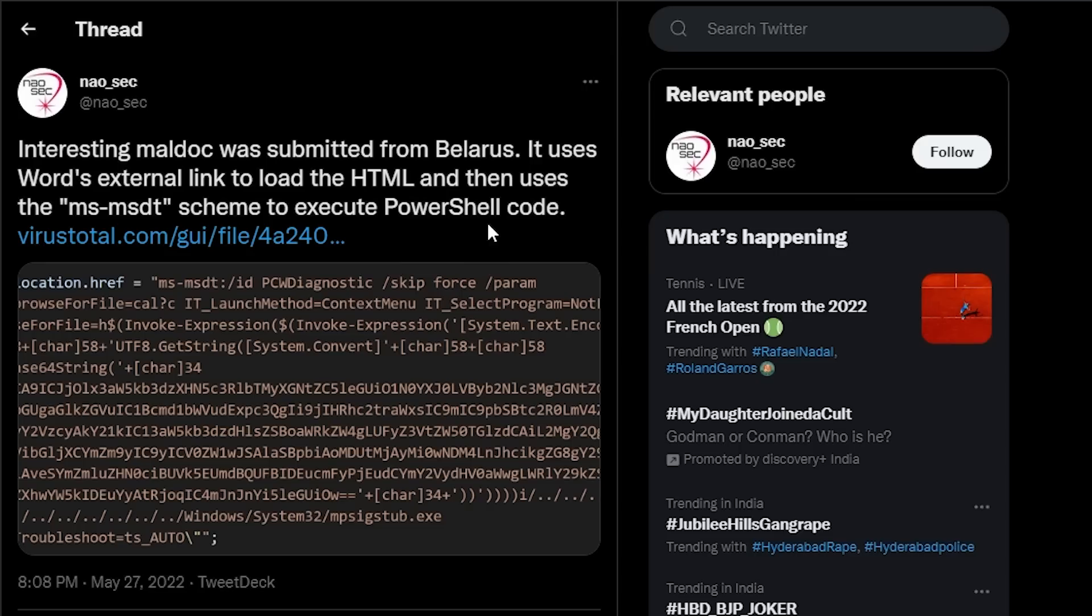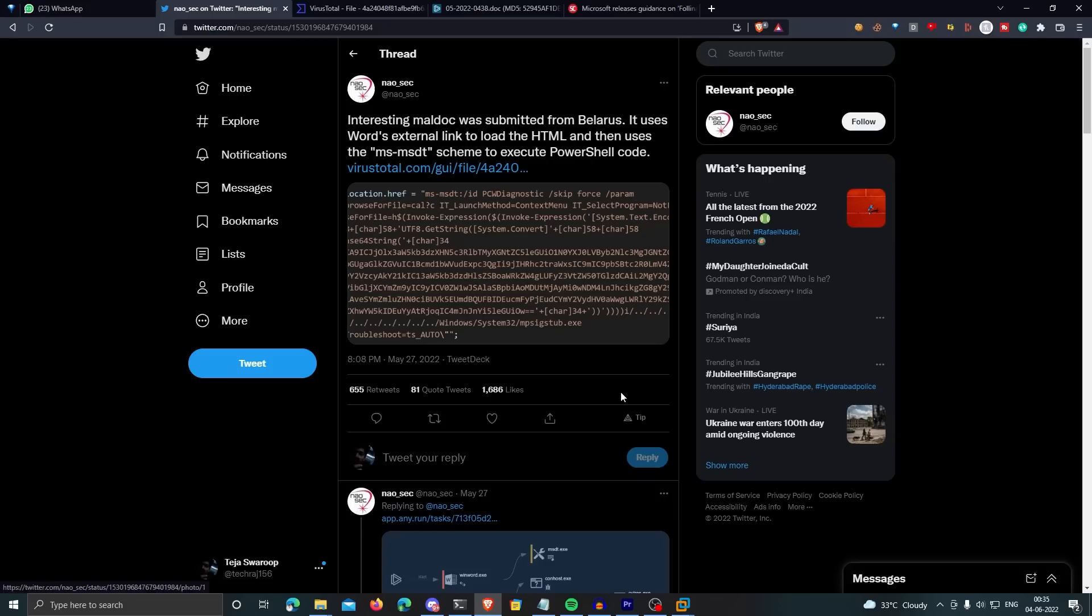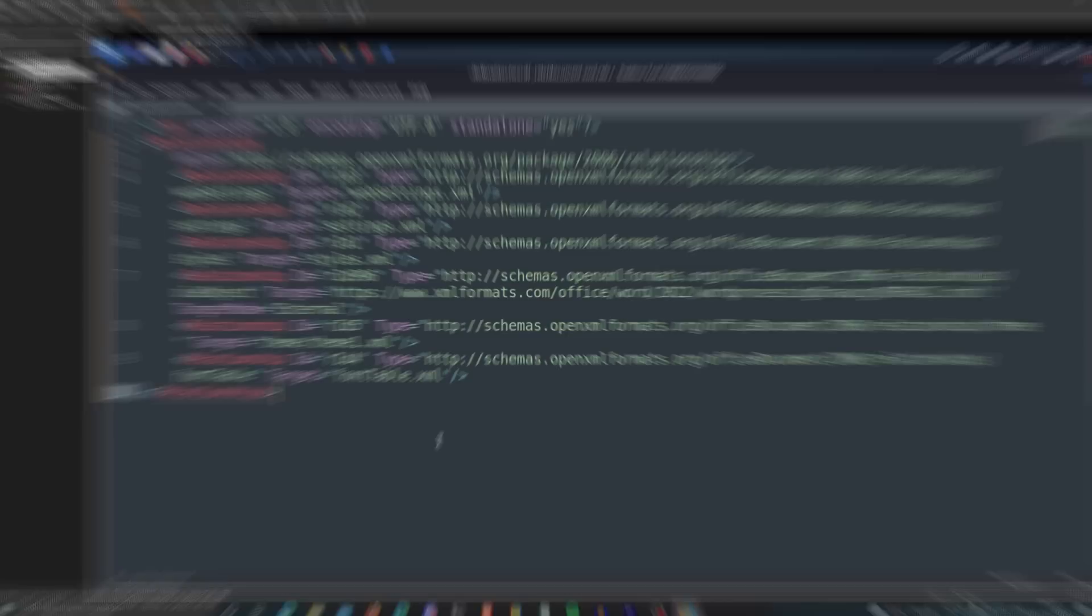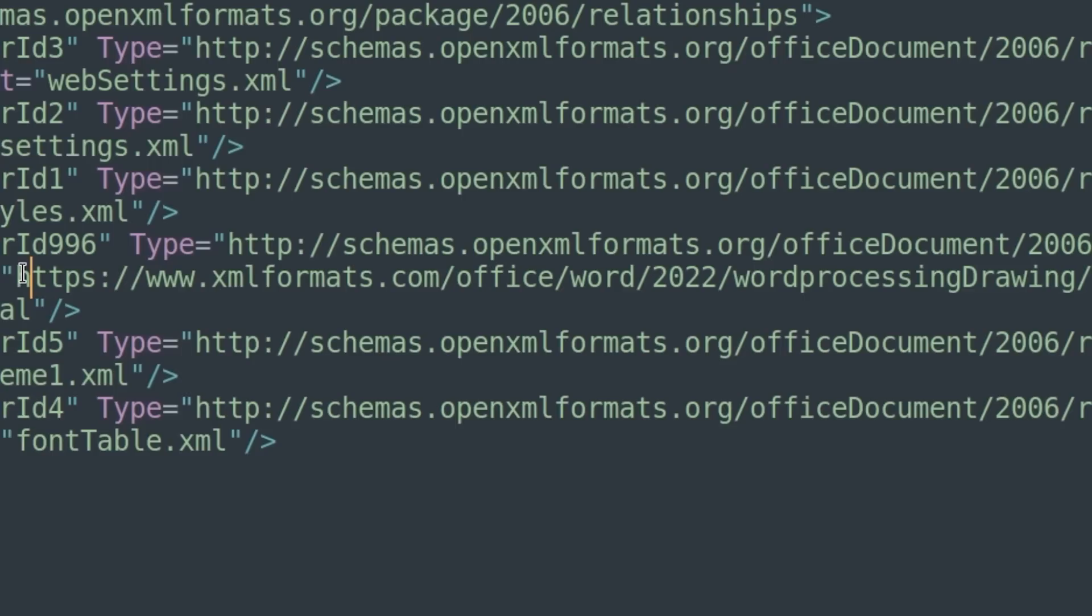It all started when a security researcher named Naosek on Twitter posted a Word file that he found on the internet that seemed suspicious. In the document.xml.rels file of the Word document, it was referencing an external HTML file that is hosted on the website called xmlformats.com.